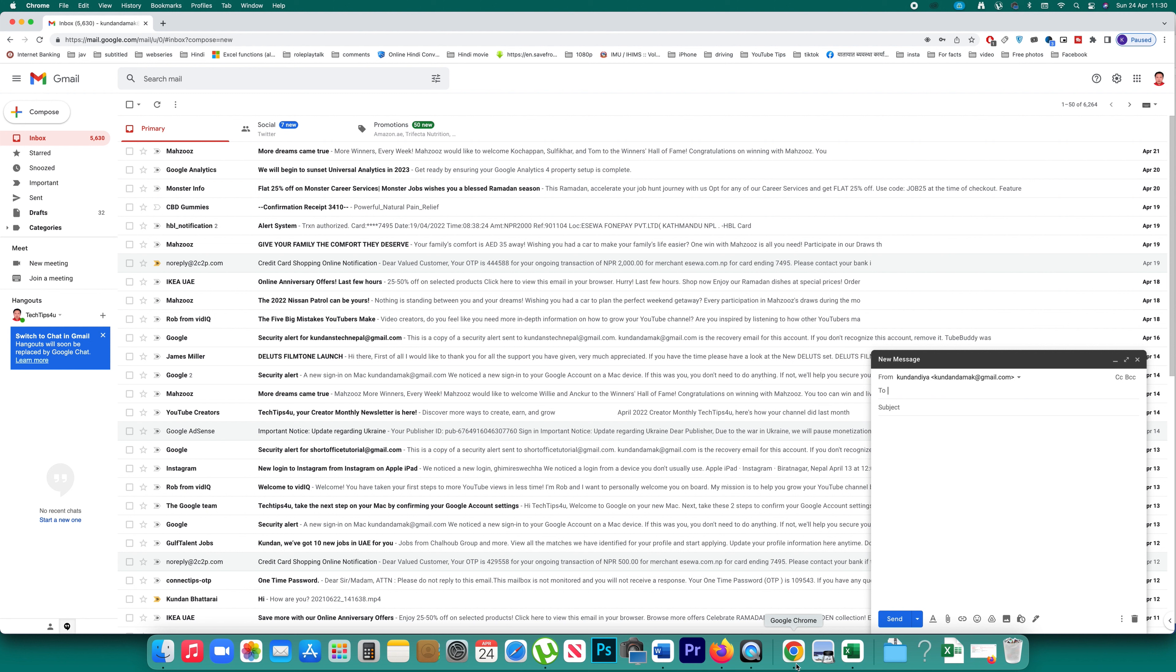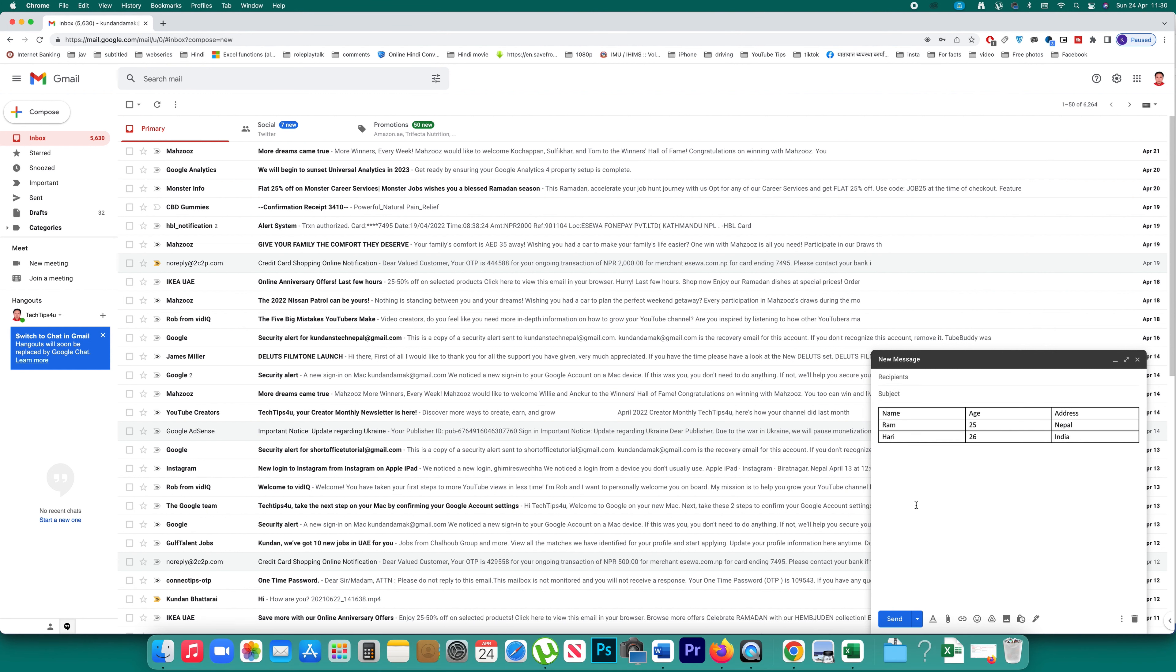Then I'll go to my Gmail and in the body I will paste the table, and then I can send this table to whom I want to send.